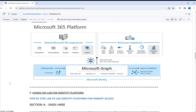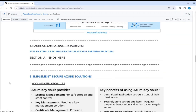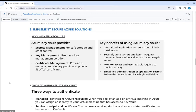Now we move into the second part: implementing secure Azure solutions. From the agenda, we are going to cover Key Vault, then Managed Identities, and finally the App Configuration Store.